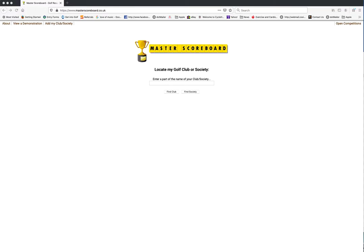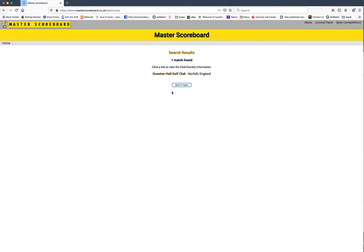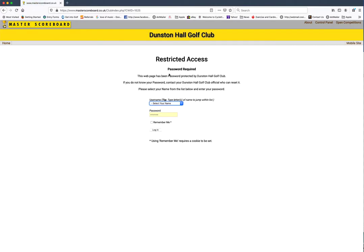To get started, open up the website masterscoreboard.co.uk and then type in Dunstan and then click on Dunstan Hall Golf Club.